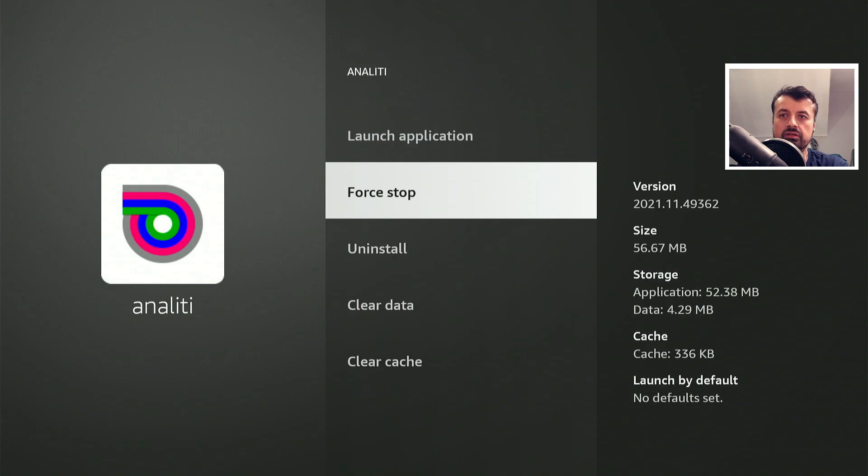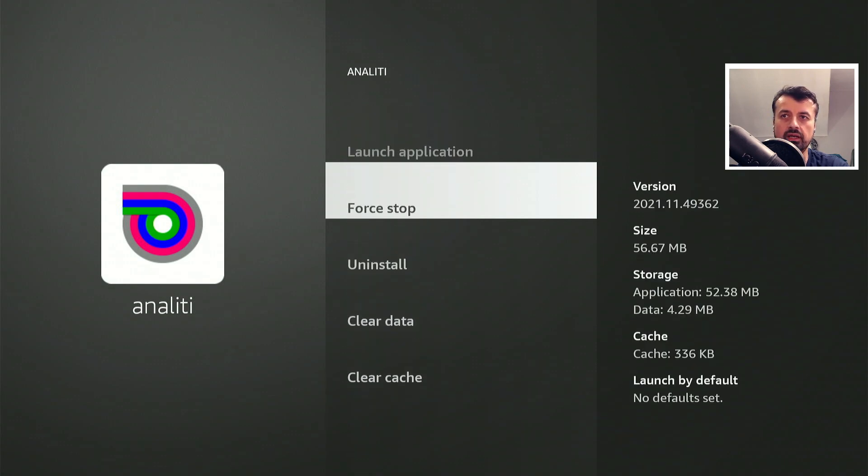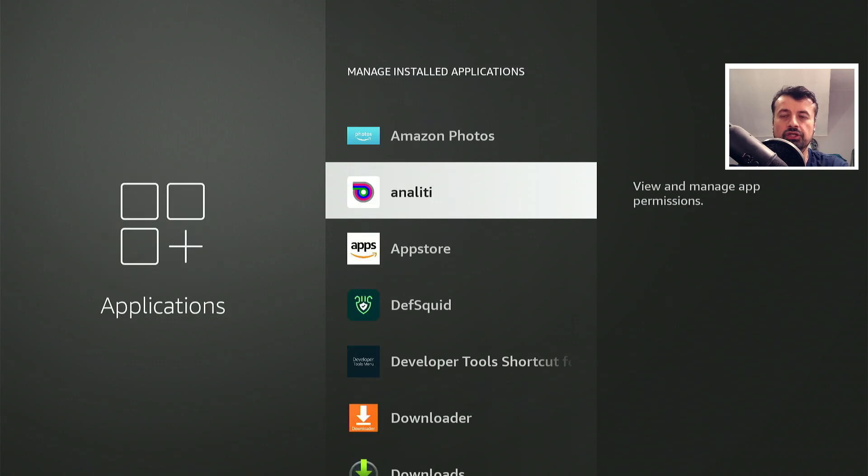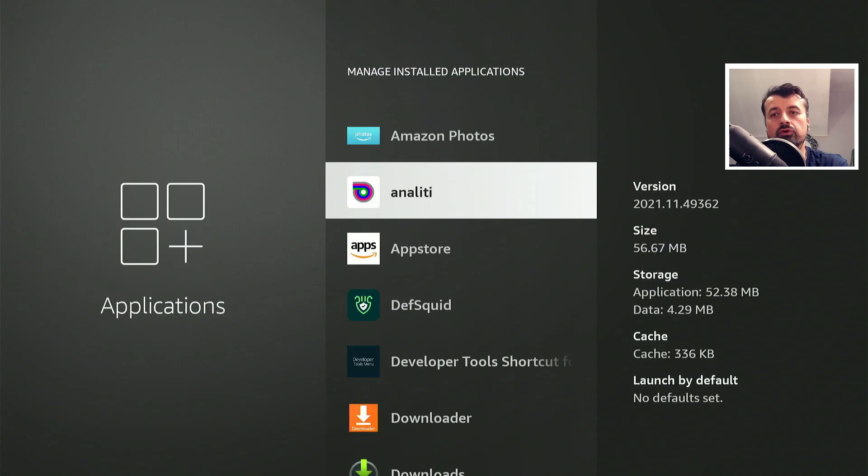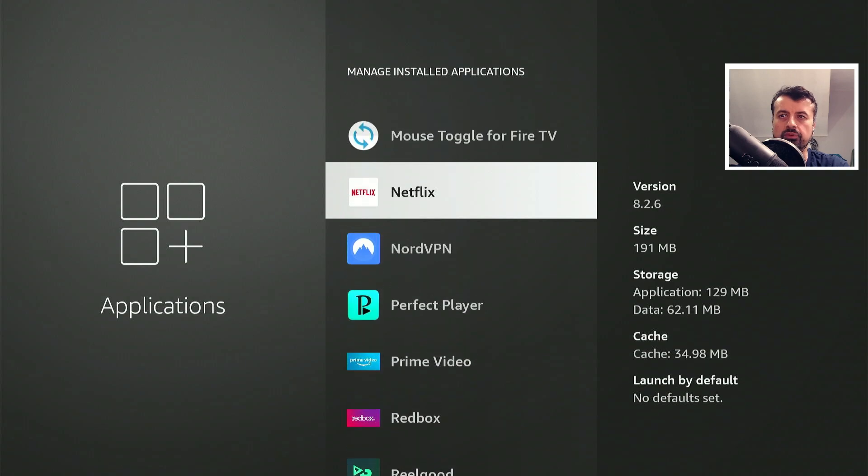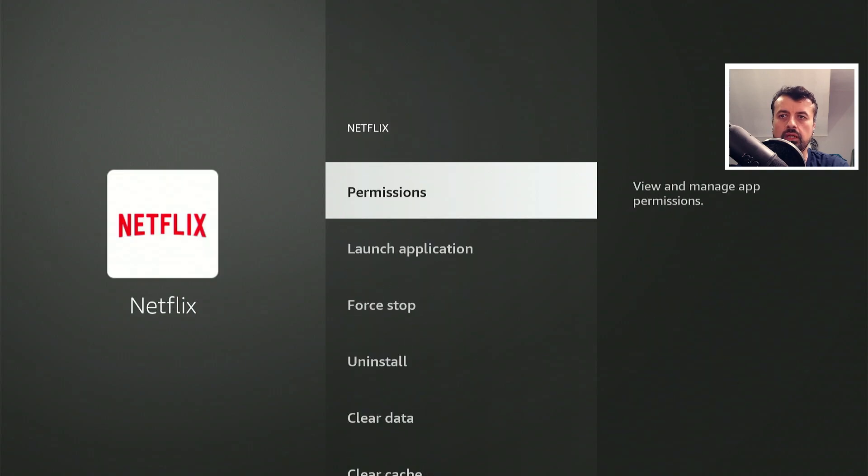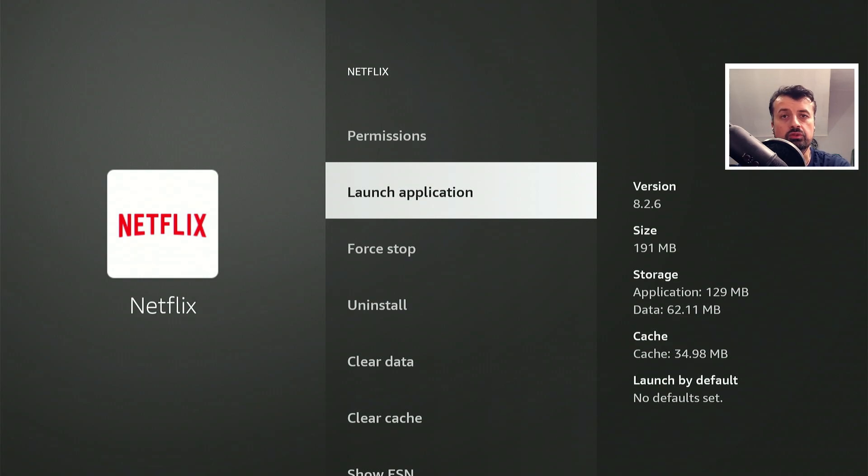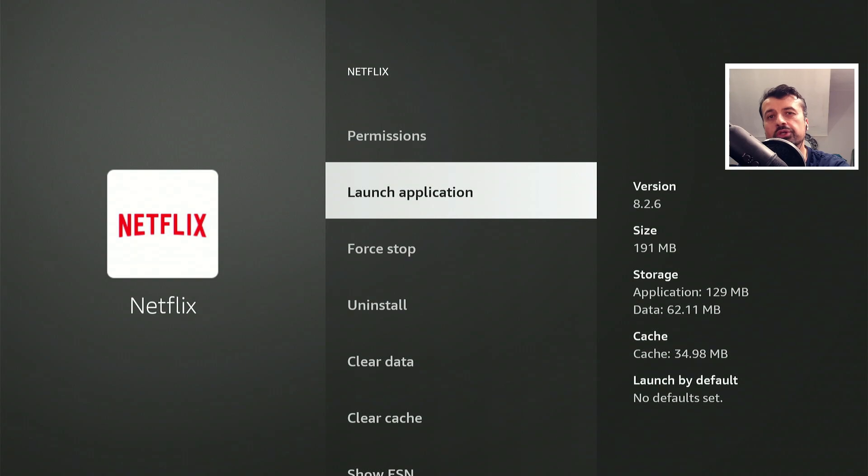But we can see there's no option to actually move this application. What you'll find is that any application you install from the Amazon app store, like Netflix, none of these applications give you the option to move them over to your USB storage.